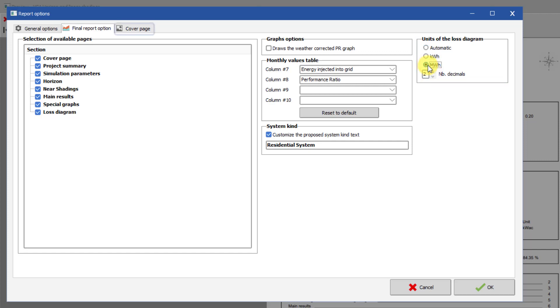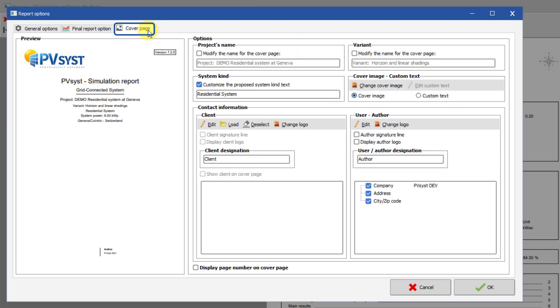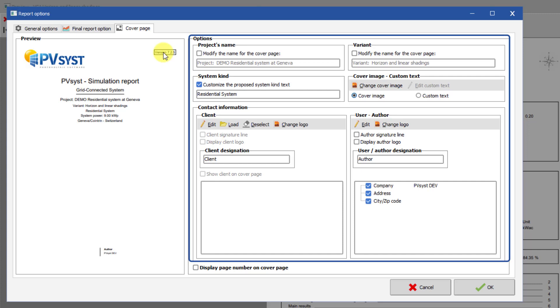The final modifications you can make to the report concern the Cover page. PVsyst uses text from the project definition, but fields such as the project name, variant name, client information, and the author of the report can all be modified here.